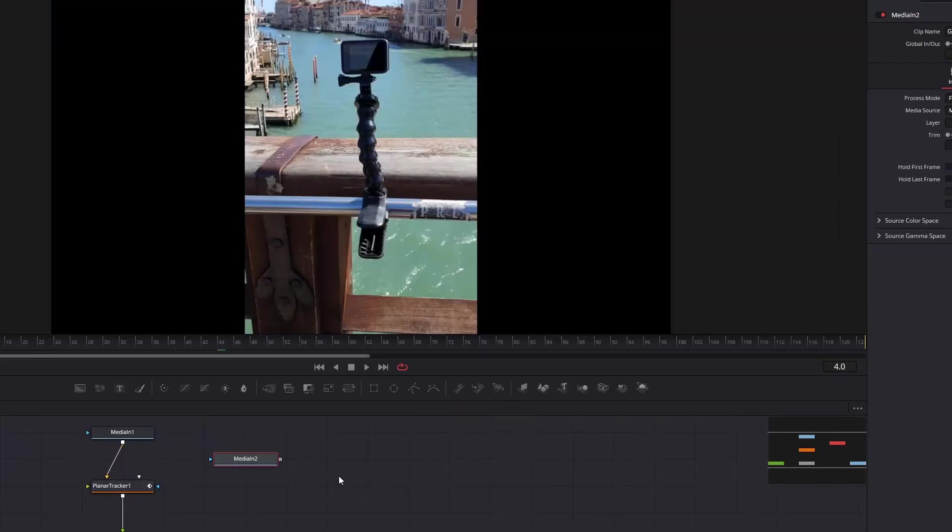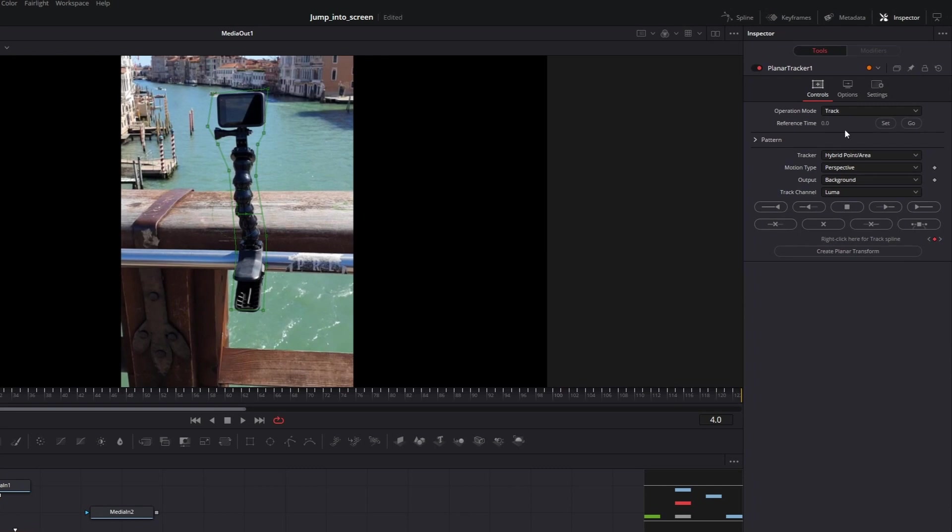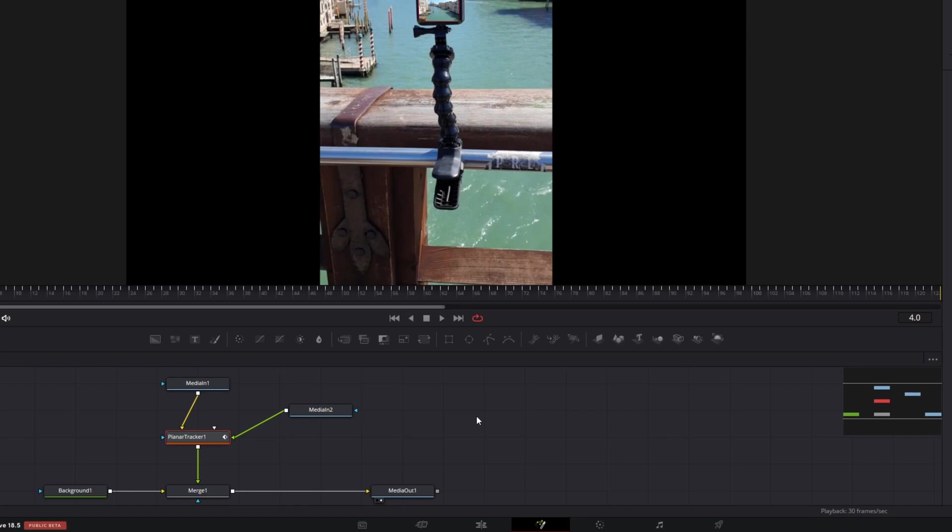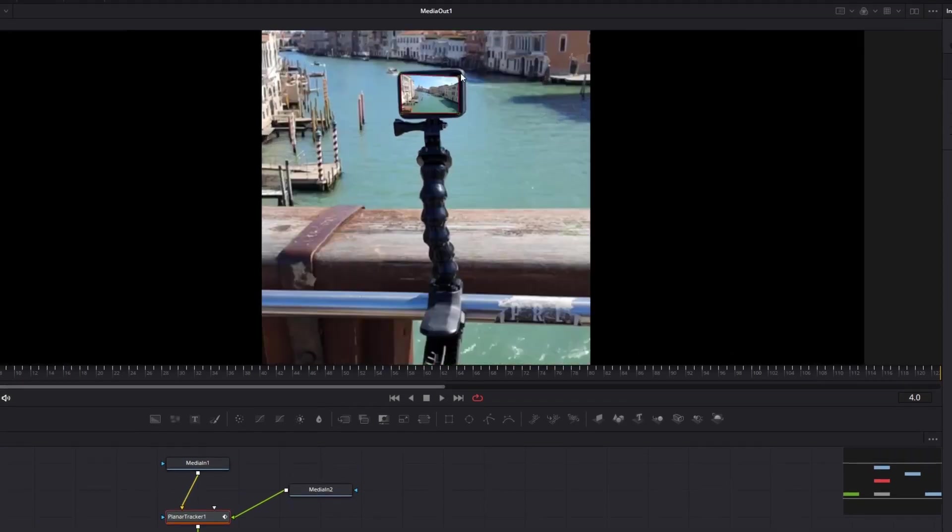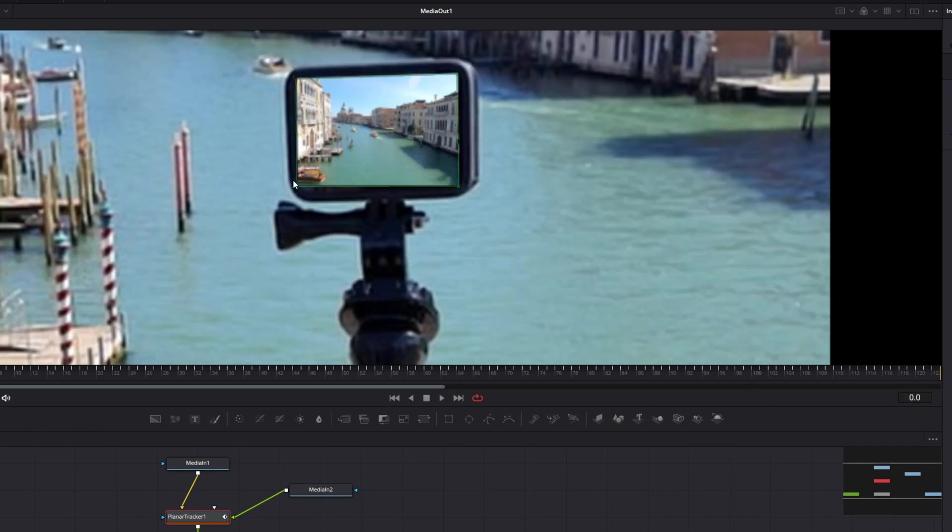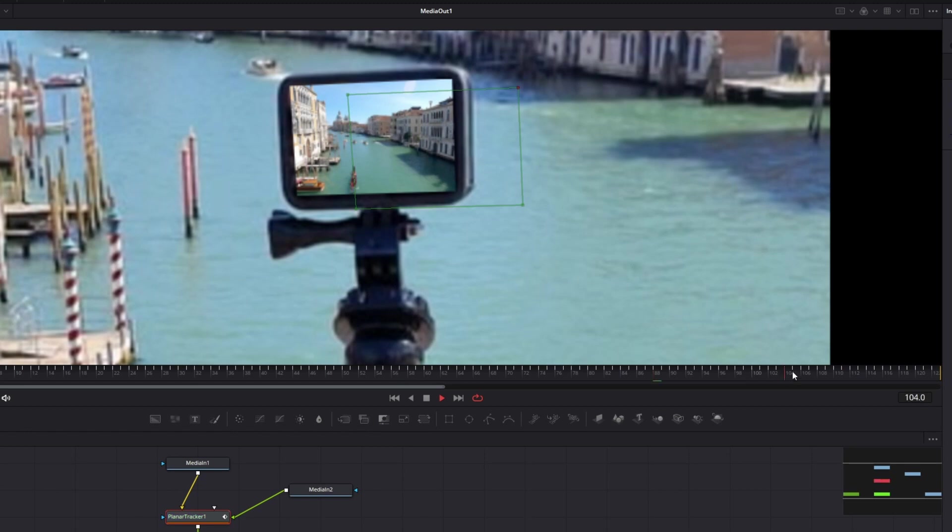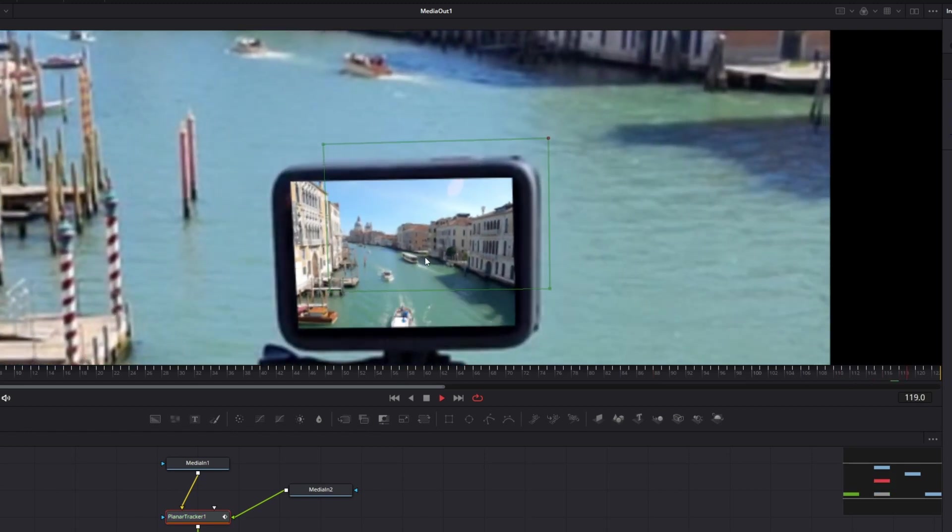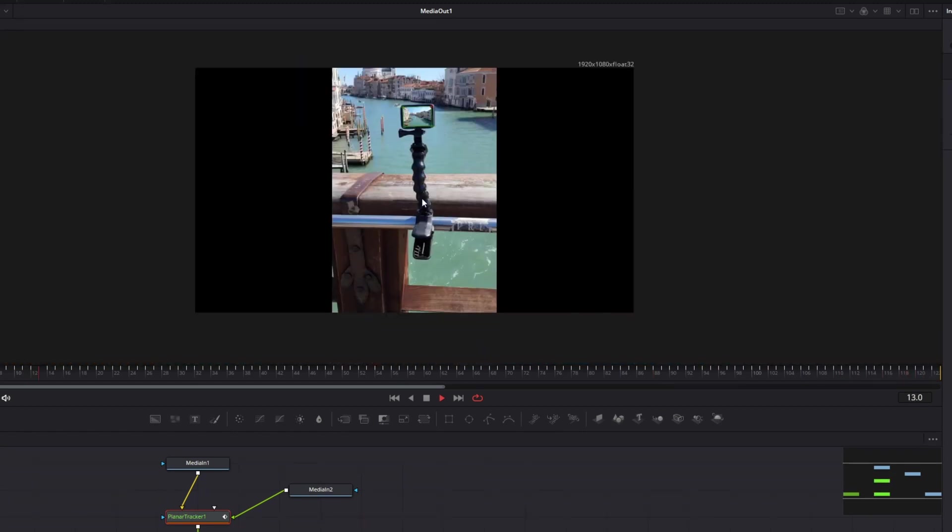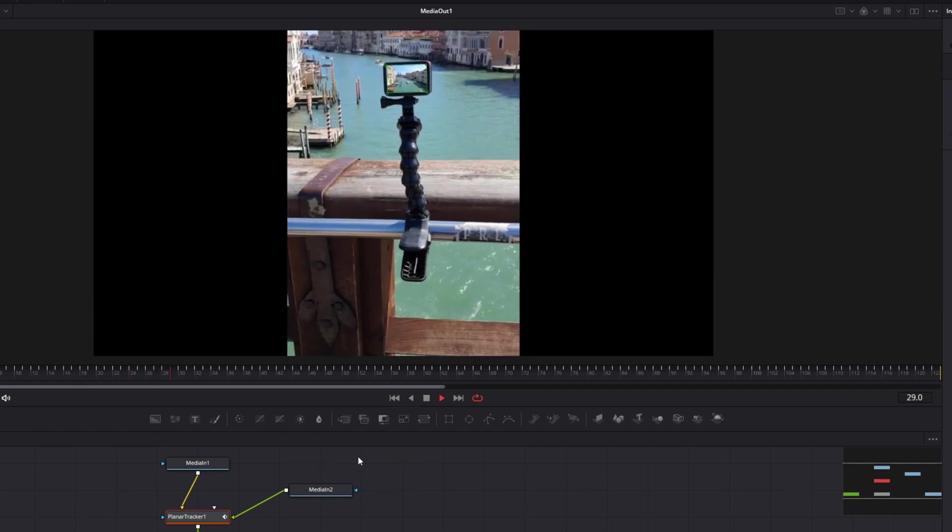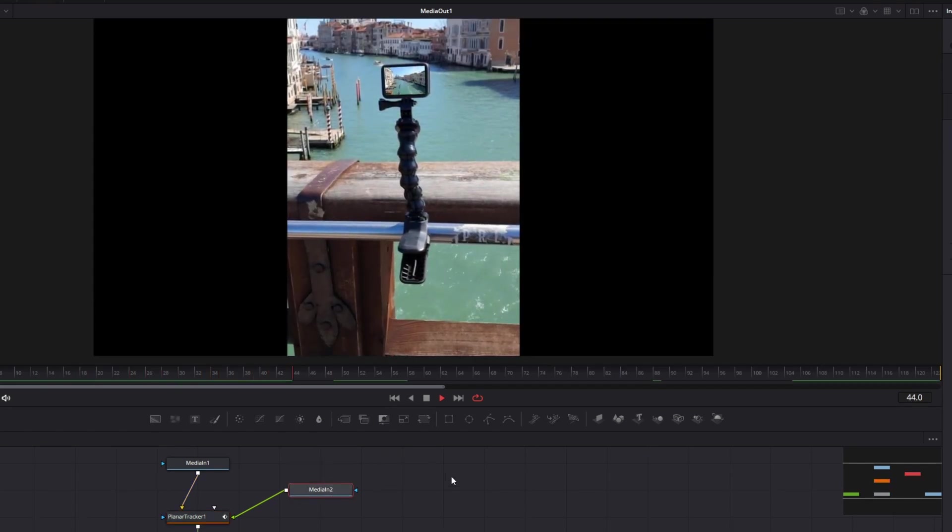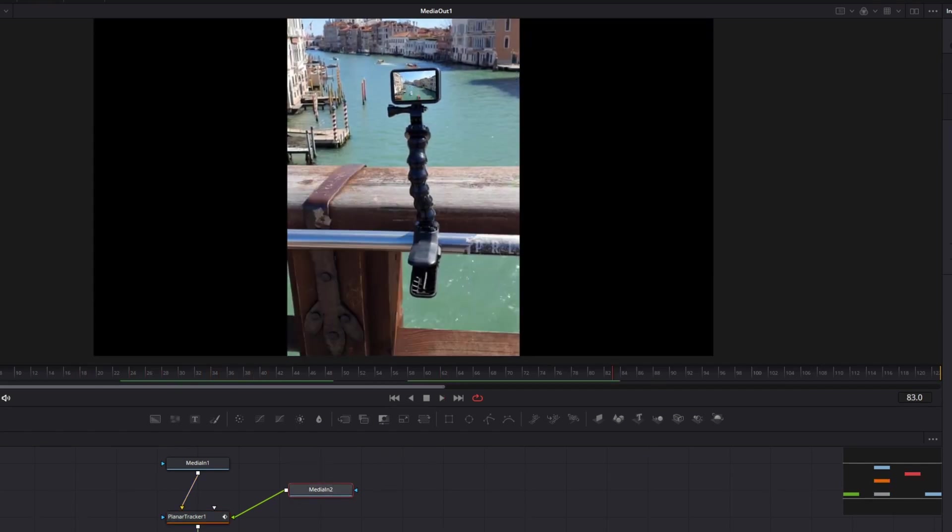Okay. So now let's select a planar tracker again and switch to corner pin. Then connect the second media to the tracker, select the planar tracker and correct the corners. So it's perfectly over the screen. Let's preview.